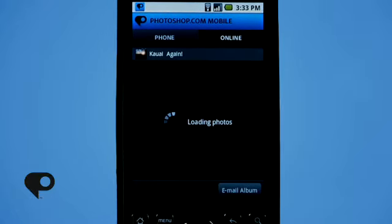So that's a quick overview of all the great features with the new Photoshop.com mobile application on the new Android smartphone. I'm Cory Barker — have a nice day.